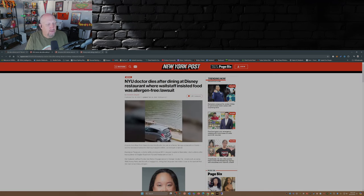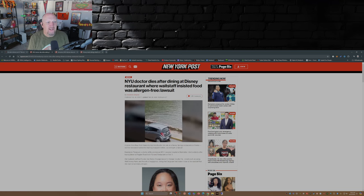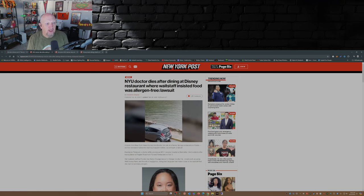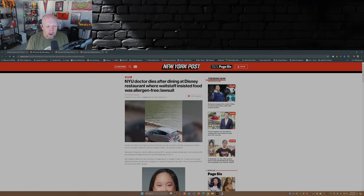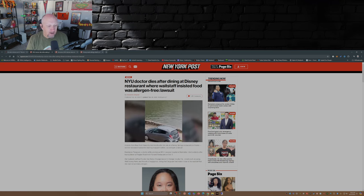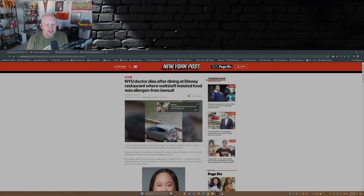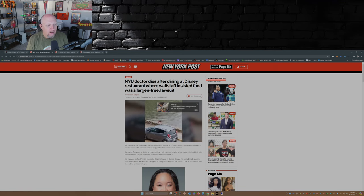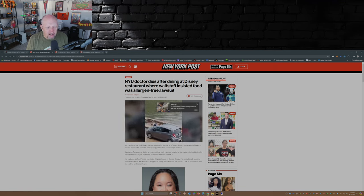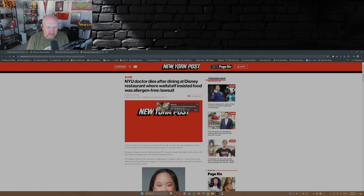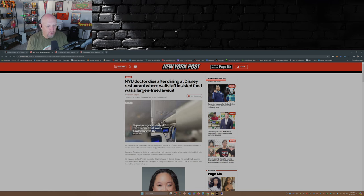This first story is from the New York Post: NYU doctor dies after eating at Disney restaurant where wait staff insisted food was allergen-free lawsuit. A doctor from New York University died shortly after she ate at a Disney Springs restaurant in Florida, and her bereaved husband is blaming negligent staffers according to a lawsuit.